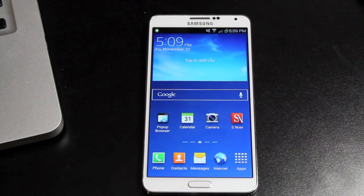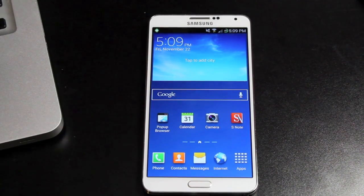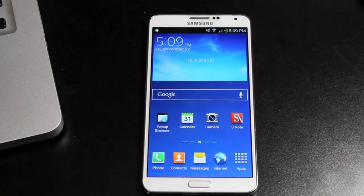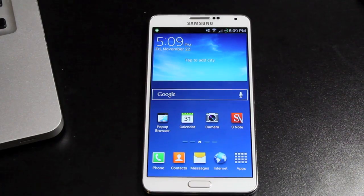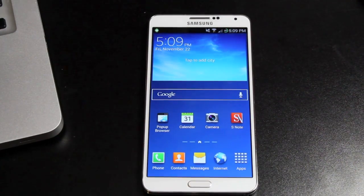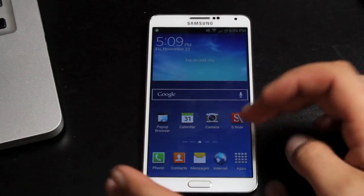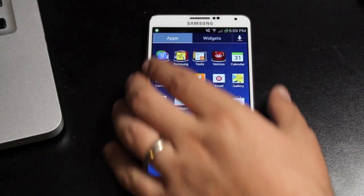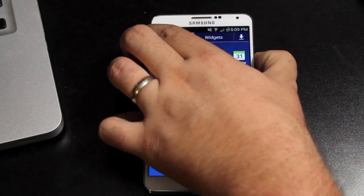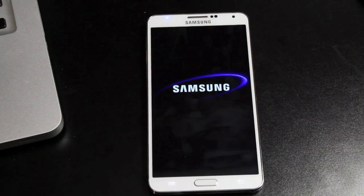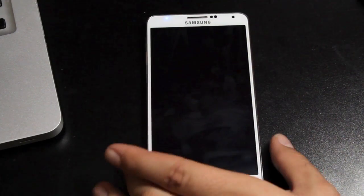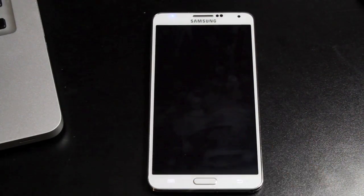So what you want to do is head to the link in the description and check out the how-to guide on how to get SafeStrap installed. Once you have SafeStrap installed, you're going to reboot your device and we're booting into SafeStrap Recovery.